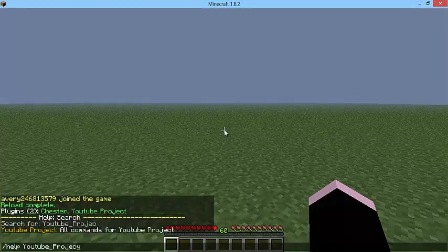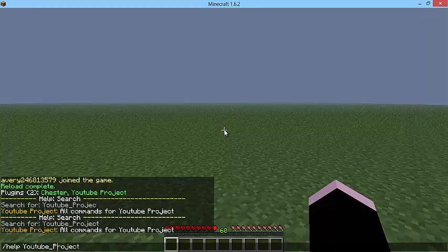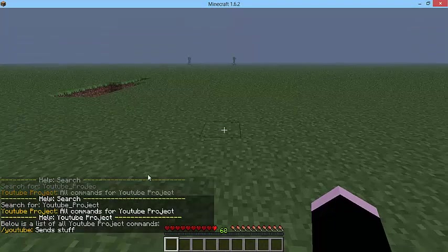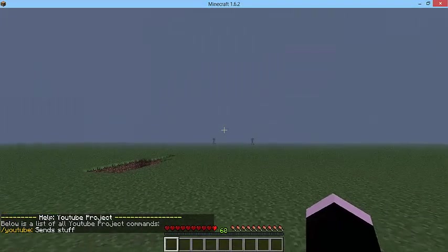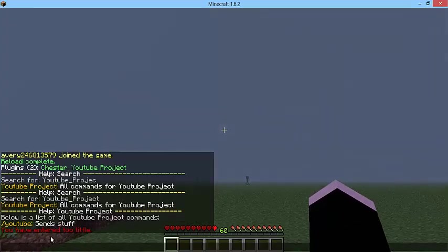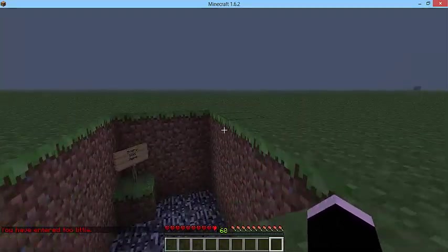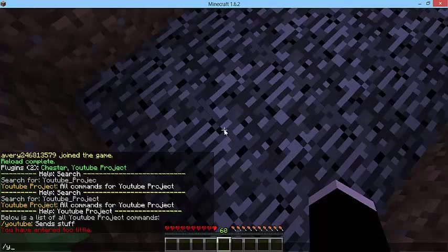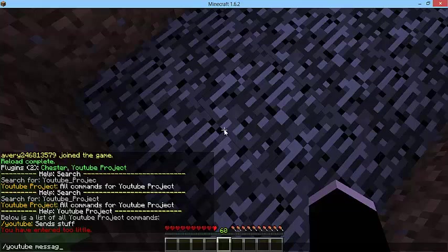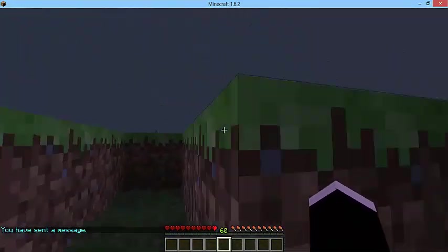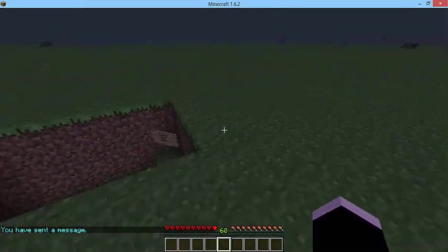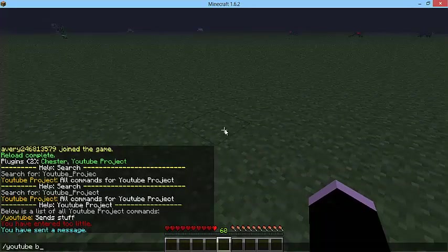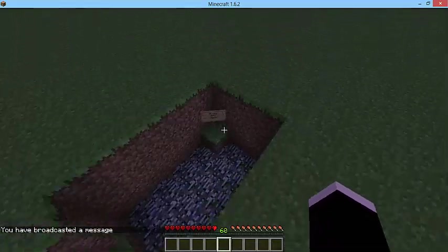Now let's just do help youtube. So if you see there, it says youtube, then send stuff. So right now let's do youtube. And as you see, it will say you have entered too little like we wrote down in the plugin. So now let's do youtube message. And it says you have sent a message. Now let's do the other youtube broadcast, which broadcasts a message. And it broadcasted a message.